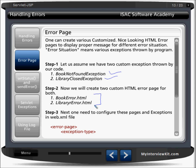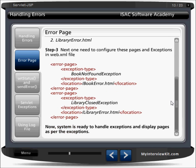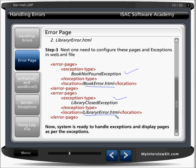For example, if you want to make error pages, you can design book-error.html for a BookNotFoundException and library-error.html for a LibraryClosedException. In web.xml, we write error-page configuration: if the exception type is BookNotFoundException, go to book-error.html; if the exception is LibraryClosedException, go to library-error.html. This way, the appropriate error page renders and the user can easily understand what kind of problem occurred.